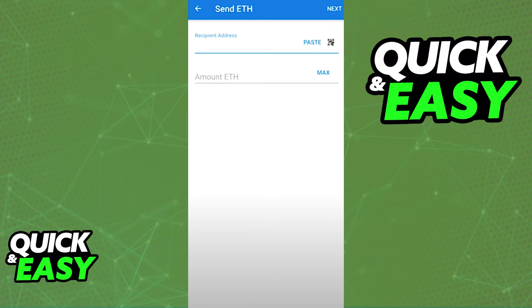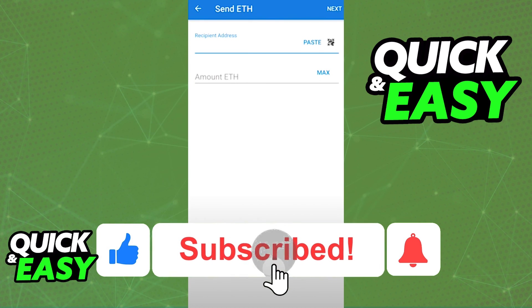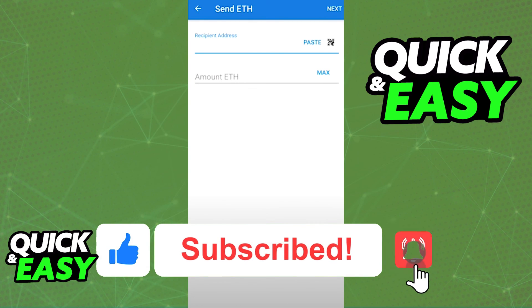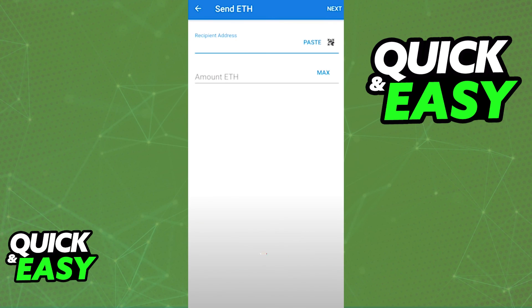I hope I was able to help you on how to transfer crypto from Trust Wallet to your Ledger Nano X. If this video helped you, please be sure to leave a like and subscribe for more quick and easy tips. Thank you for watching.